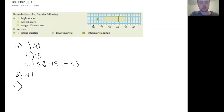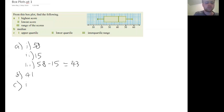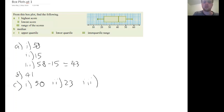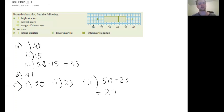The upper quartile is given by the end of the box on the right, and the lower quartile is given by the end of the box on the left. So the upper quartile is this end of the box on the right, which is 50. The lower quartile is the end of the box on the left, which is just in between 22 and 24, so it's going to be 23. The interquartile range is the upper quartile minus the lower quartile, which gives us 27.